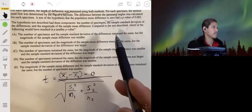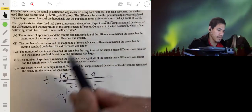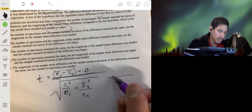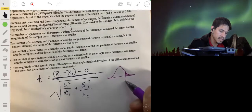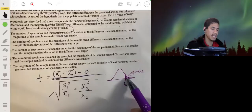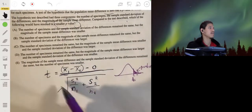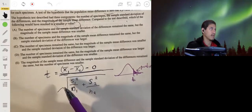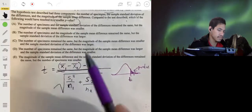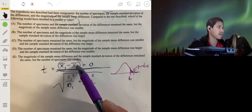For option A: the number of specimens and sample standard deviation of differences remain the same, but the magnitude of the sample mean difference was smaller. If the numerator is smaller, t will be smaller, and a smaller t gives a larger p-value — not smaller. To get a smaller p-value, we need a larger t. So it's not going to be A.